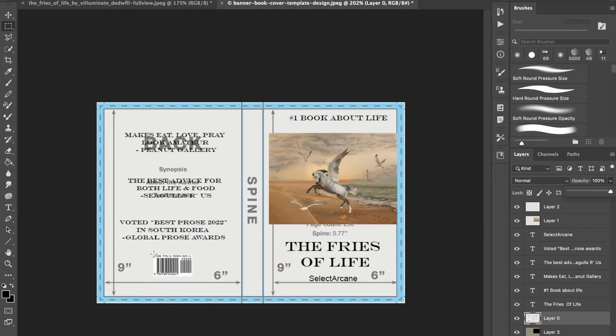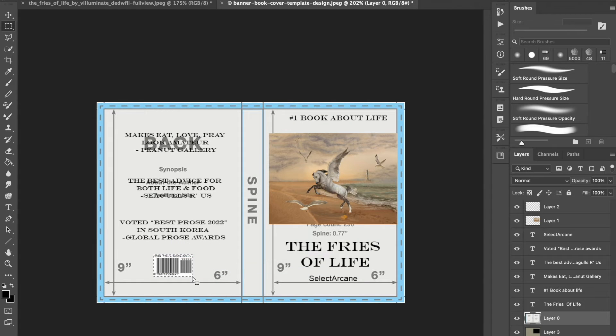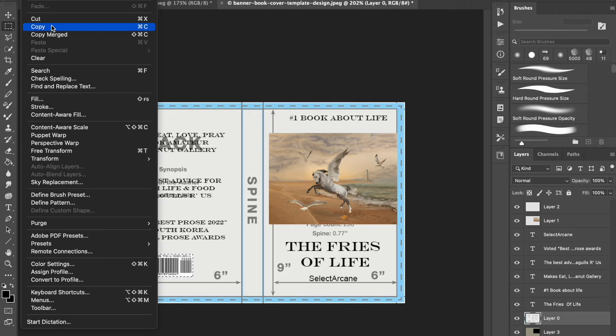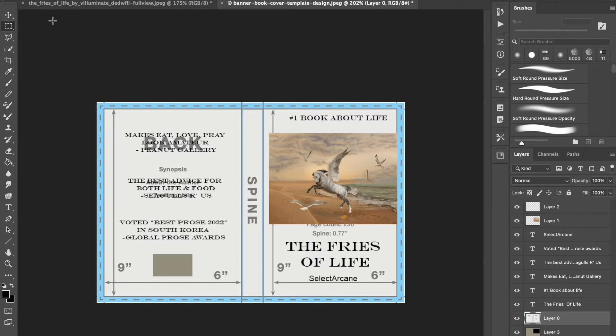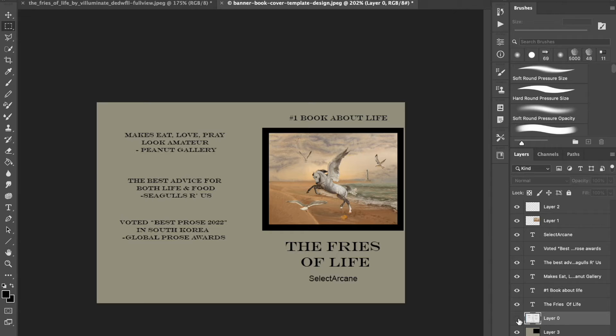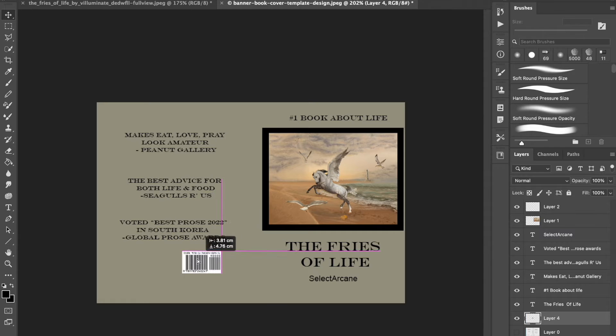Clicking on my template layer, I used the cut tool to cut out the little barcode and stuck it onto the layer above so that it would show up as part of the book. Hide the template layer and look now you have a book cover.